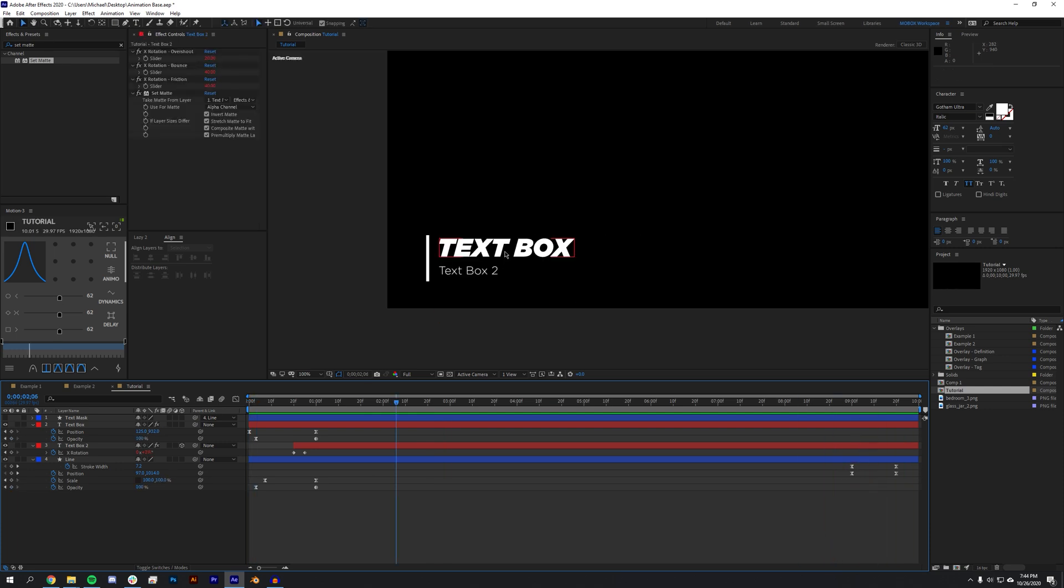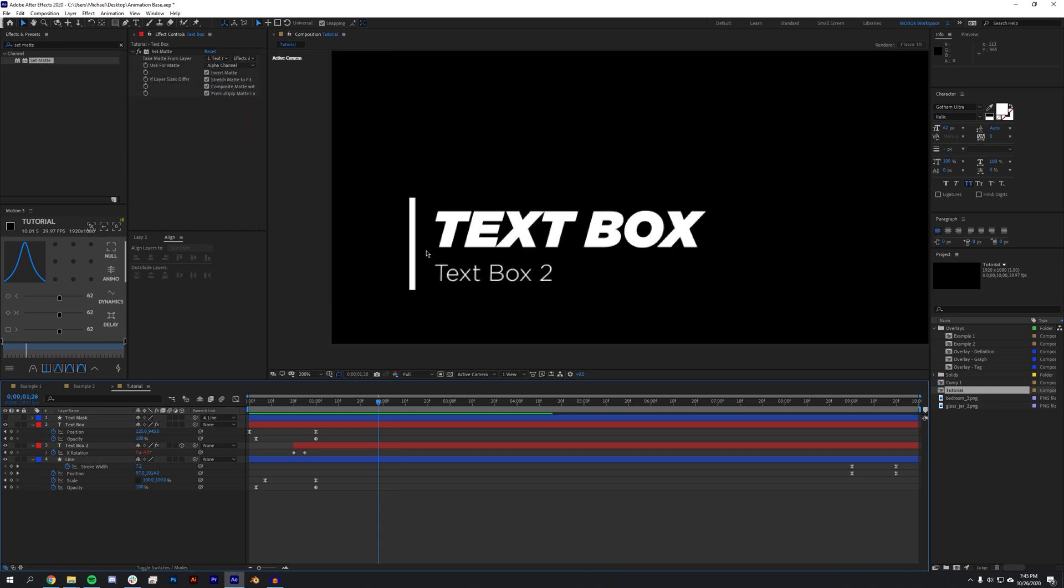So I want to make this editable by my editor. I want this to be both used in Premiere Pro, I want this to be able to be used in After Effects and I want to allow them to make changes to this.